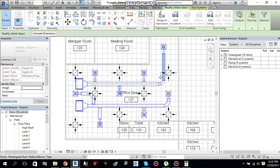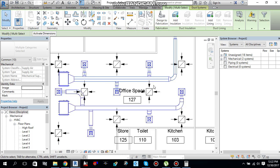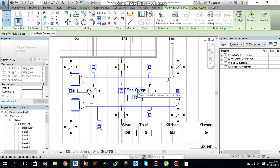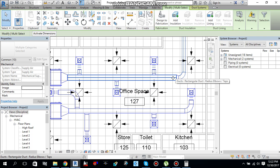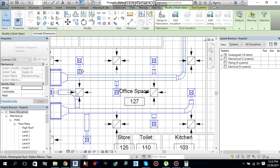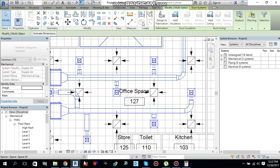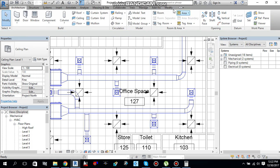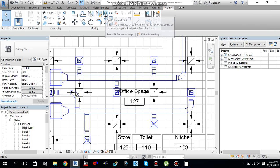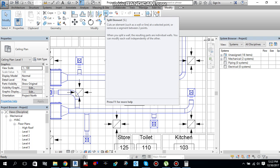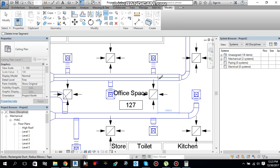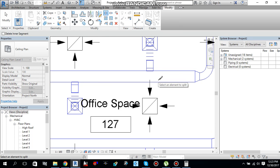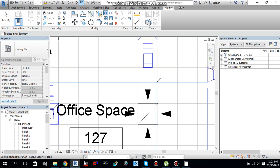As you can see, duct sizing is done, but still we need to modify our duct. As you can see this one piece of duct, we need to convert this duct or split this duct into different pieces because there is one branch here, one here, and one here. If you go under modify tab, you will find this split element.